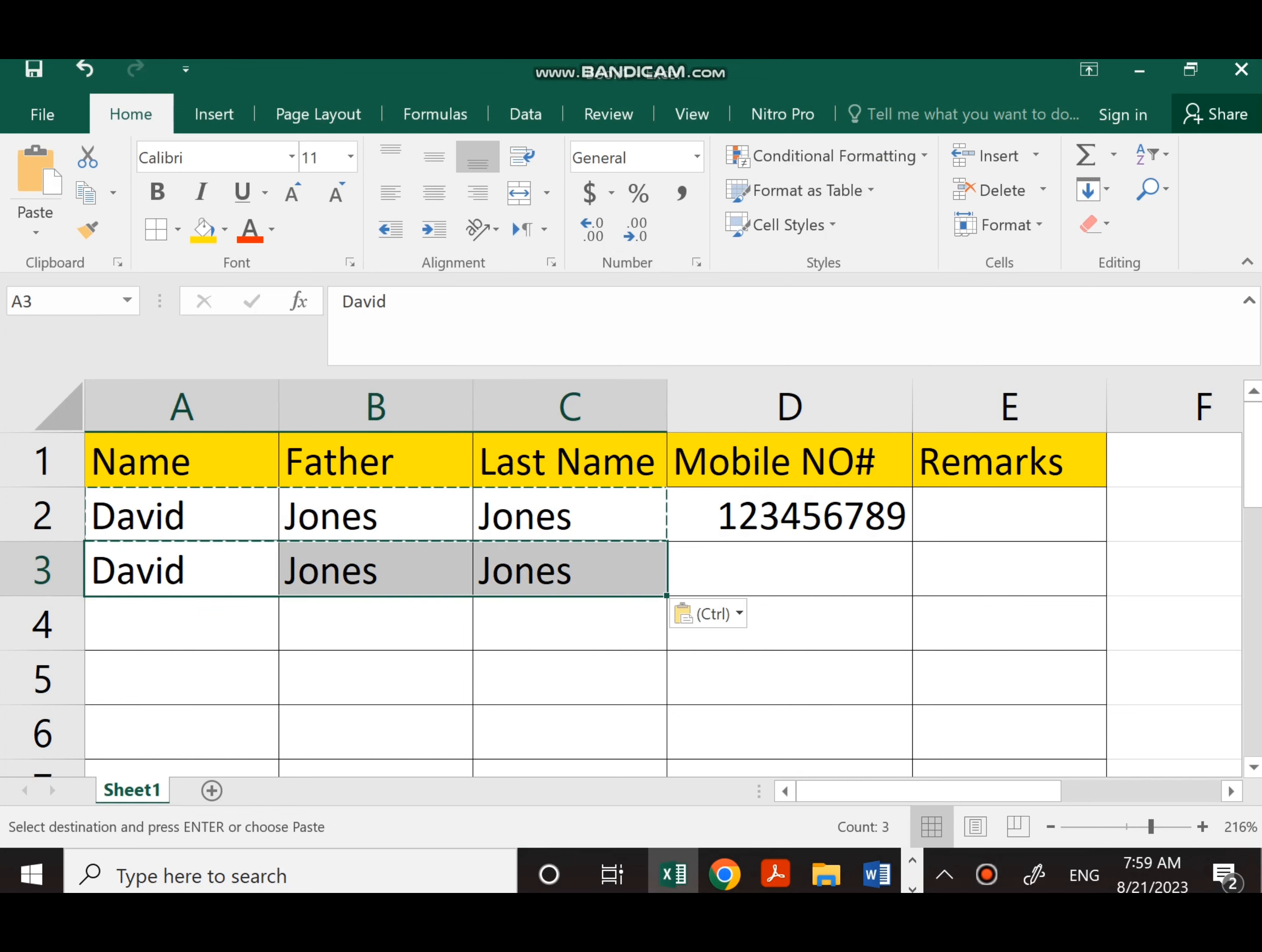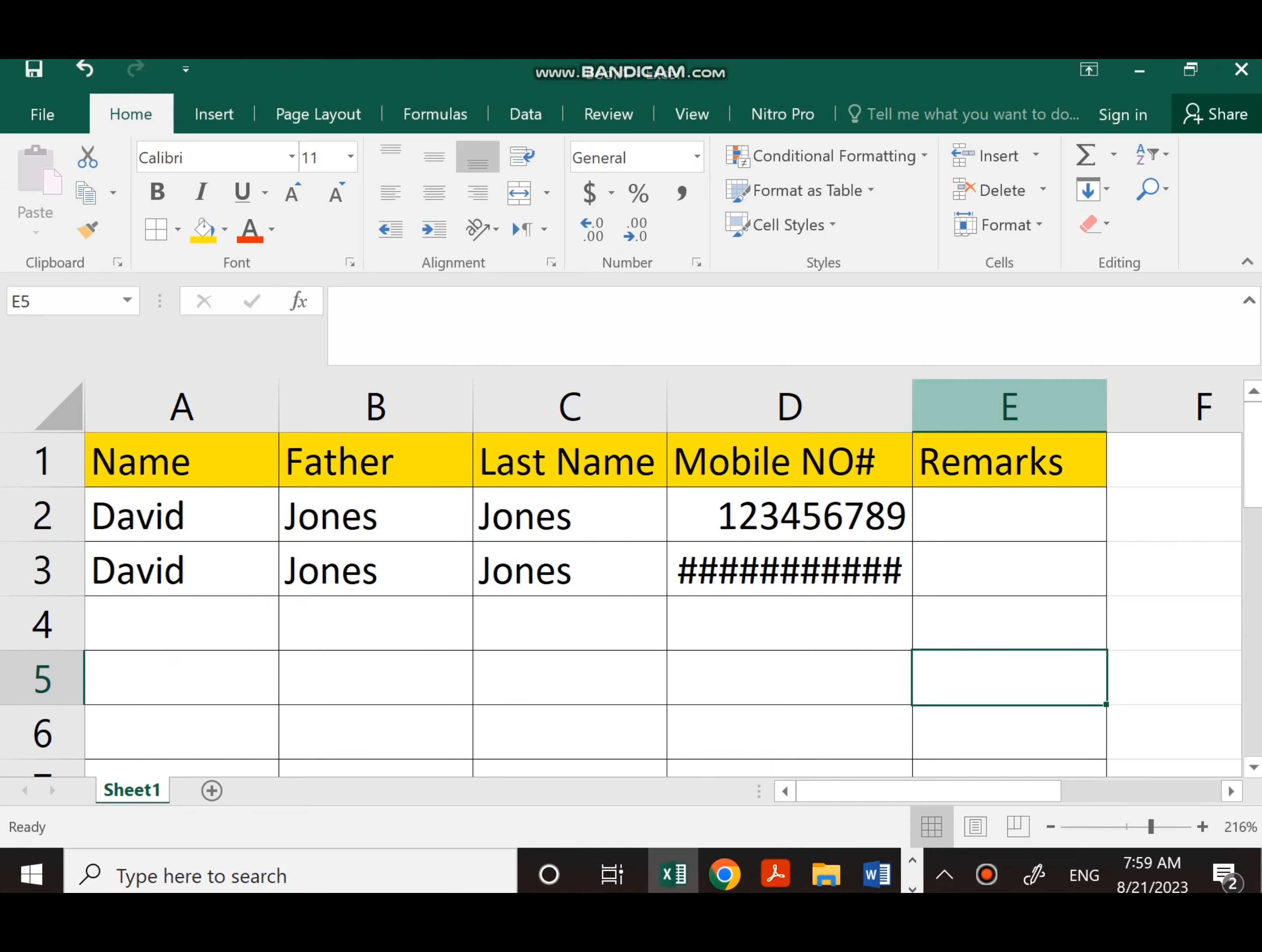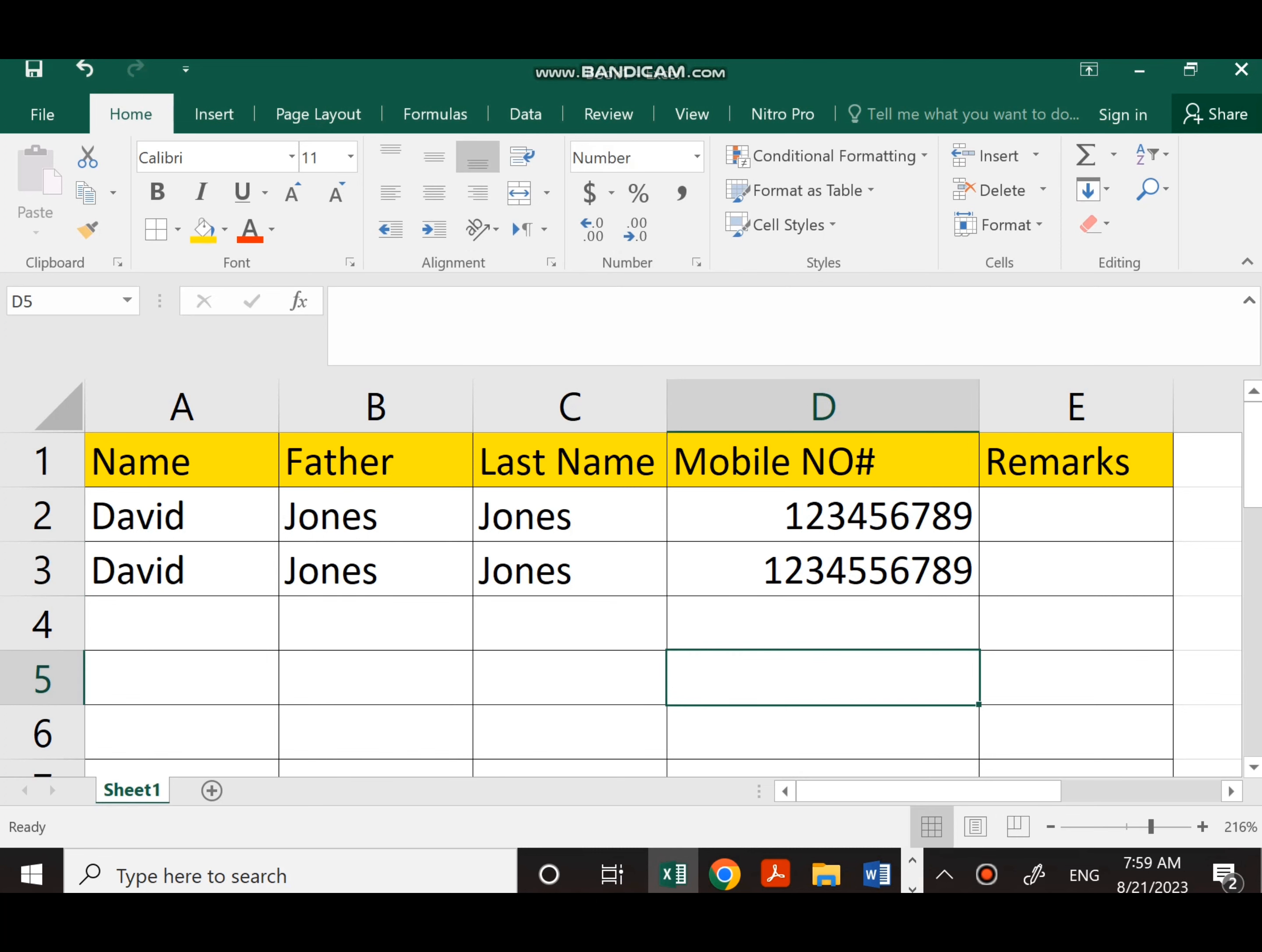Here is a table in which I have written names, father names, last names, and mobile numbers of my employees. I want Excel to ensure the mobile number is exactly 10 digits in this column. If it increases to 11 or decreases to 9, it should give me a message.